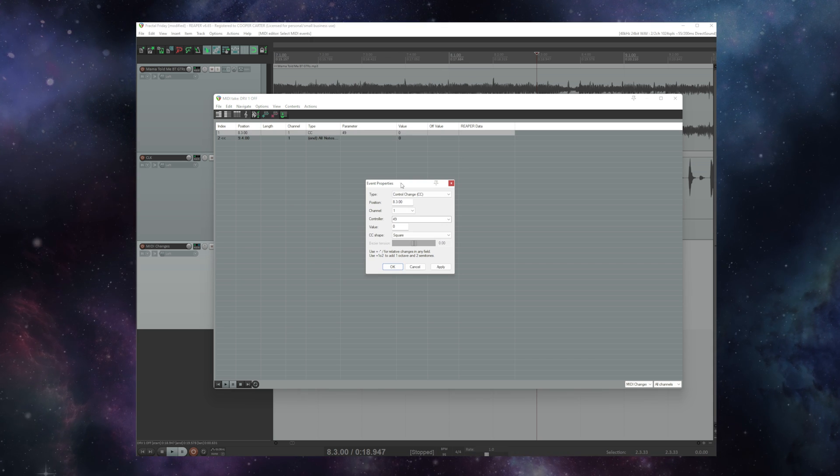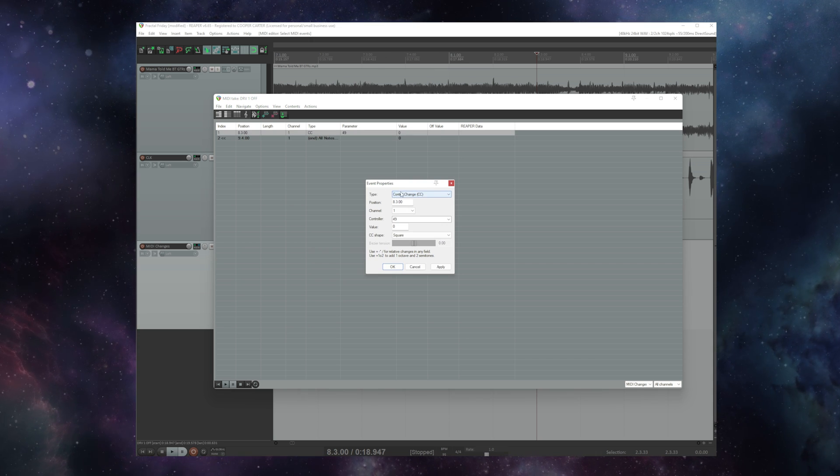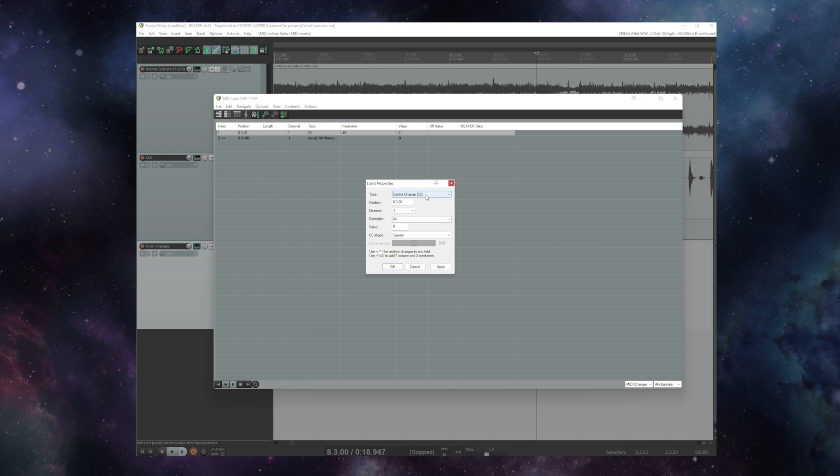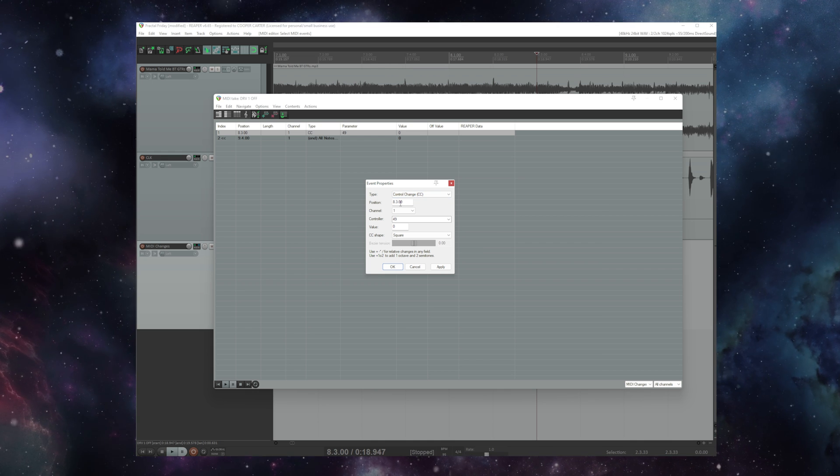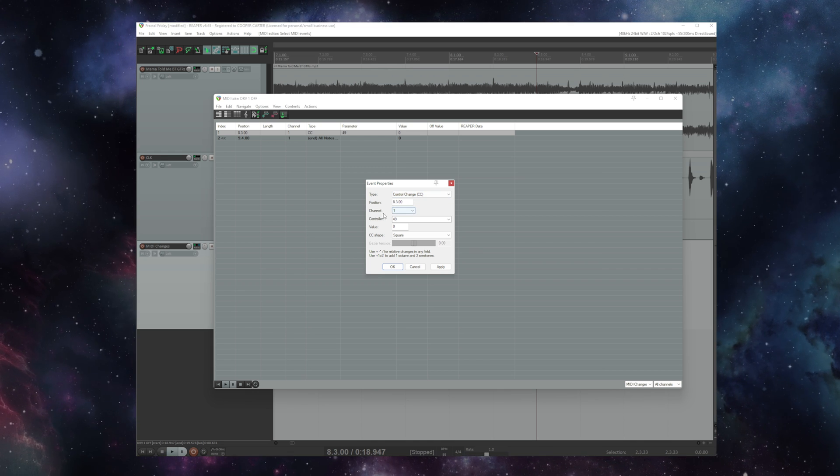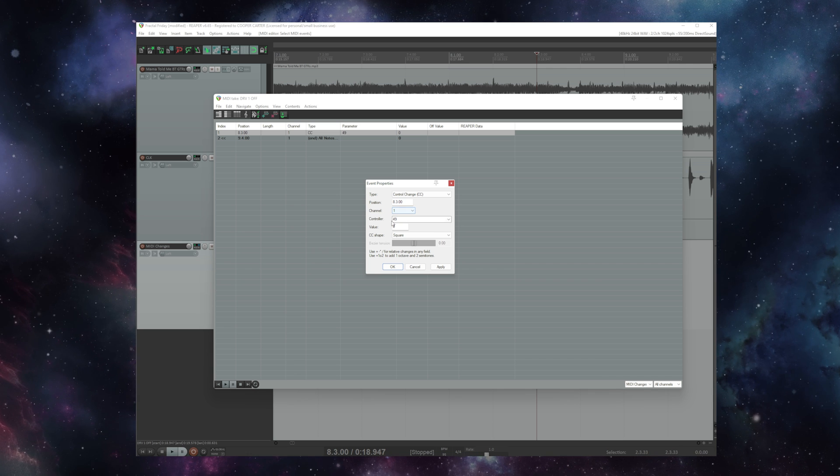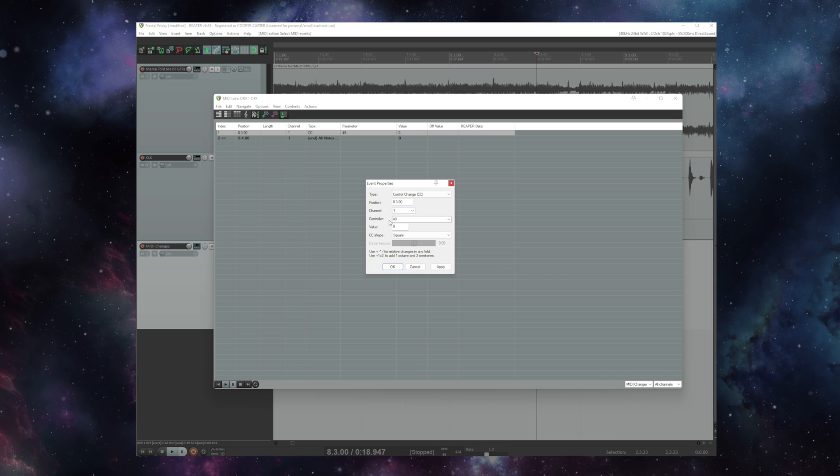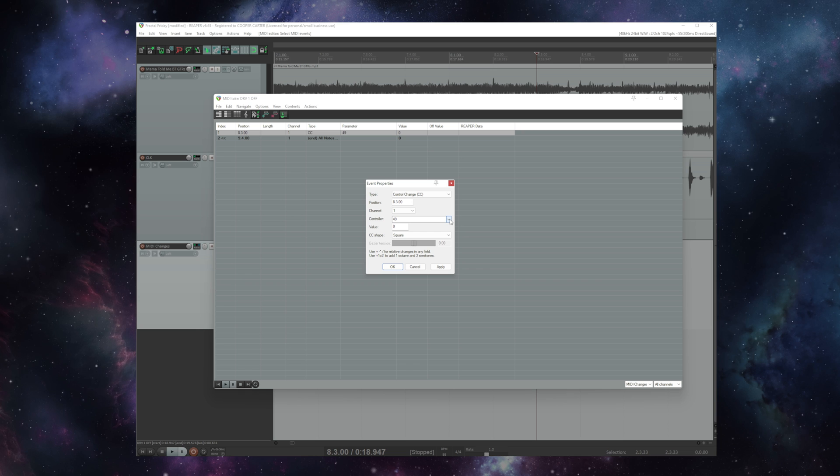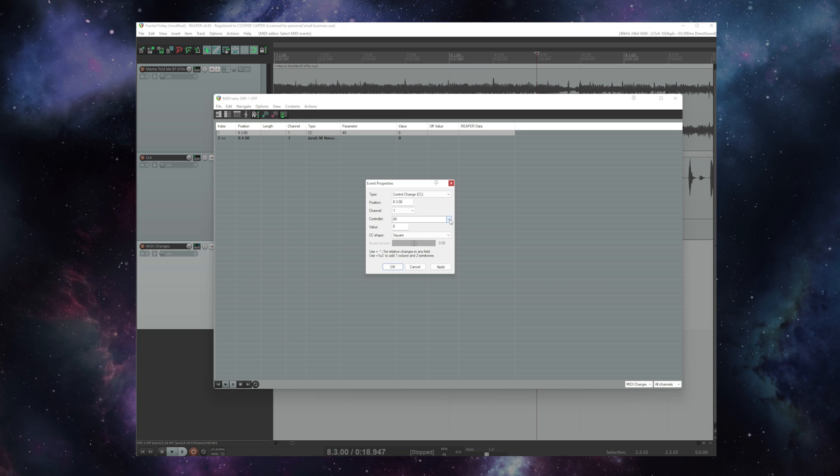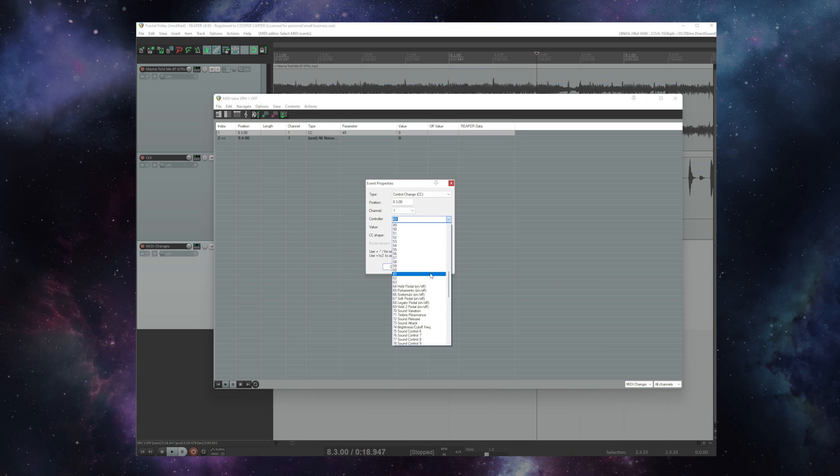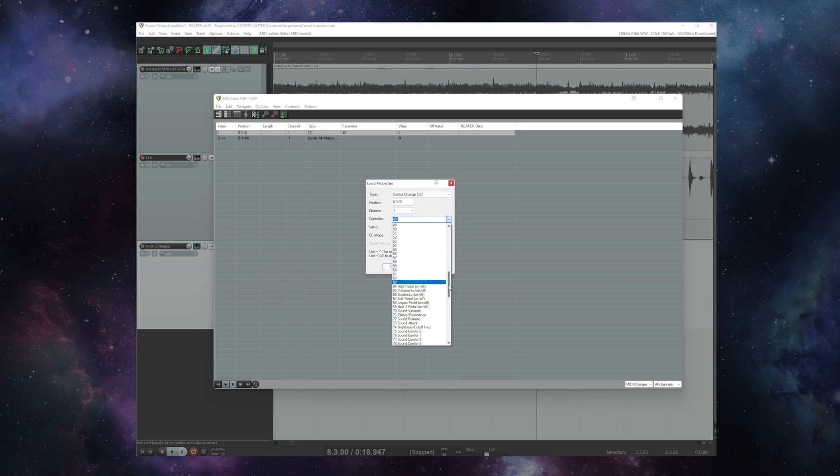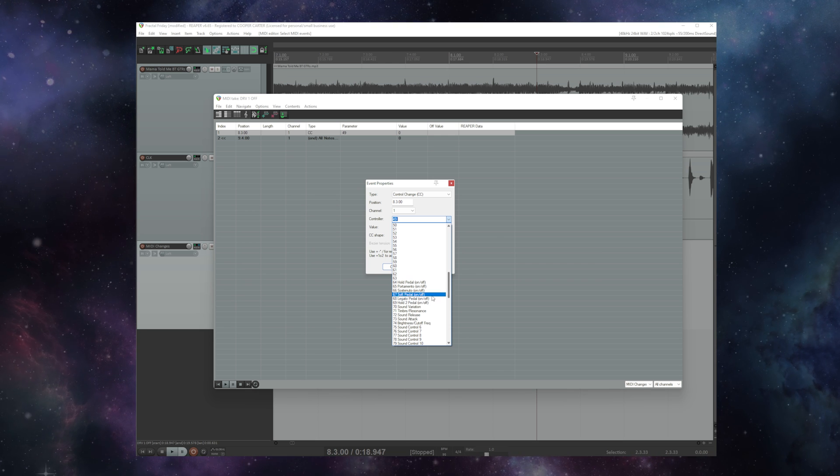If I go into these event properties you see that the type is control change or CC. It's happening on the third beat of measure eight. It's on channel one which is what my FM9 is on and the controller value is 49. Now if you hit this drop down in Reaper and this is likely how it is in your DAW as well you'll see some names here that really don't apply to fractal units.